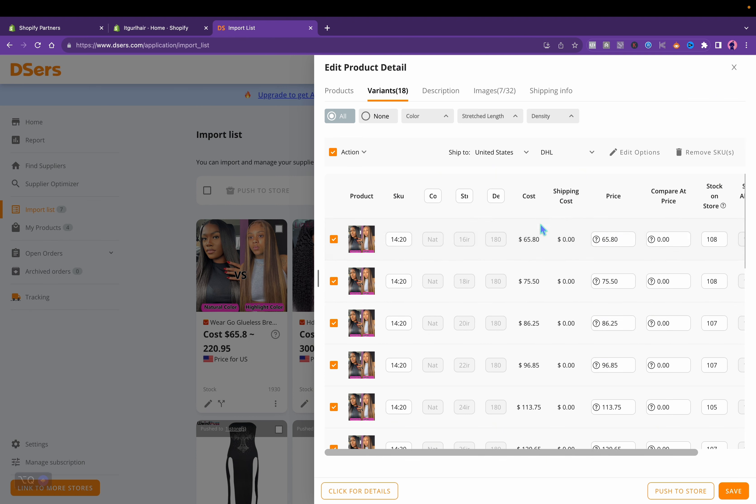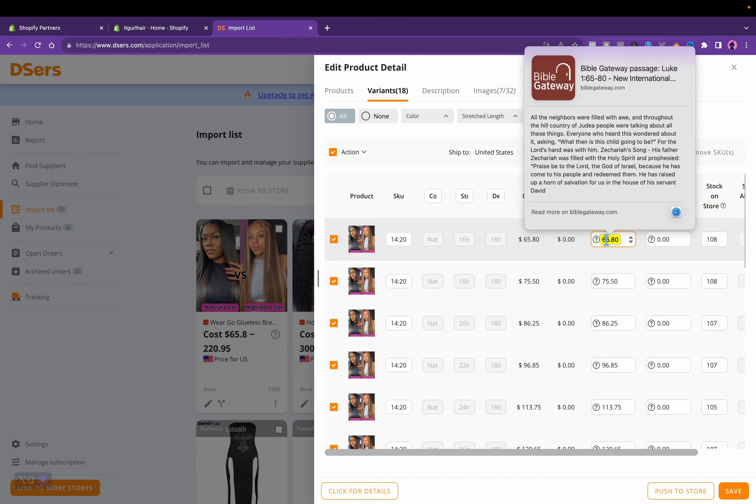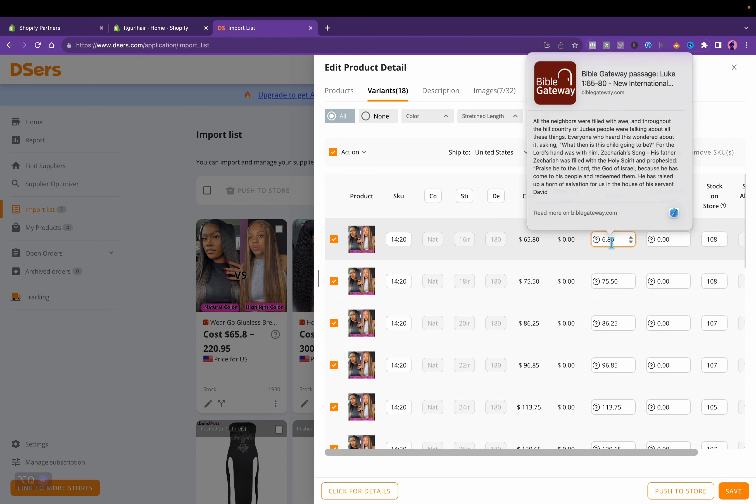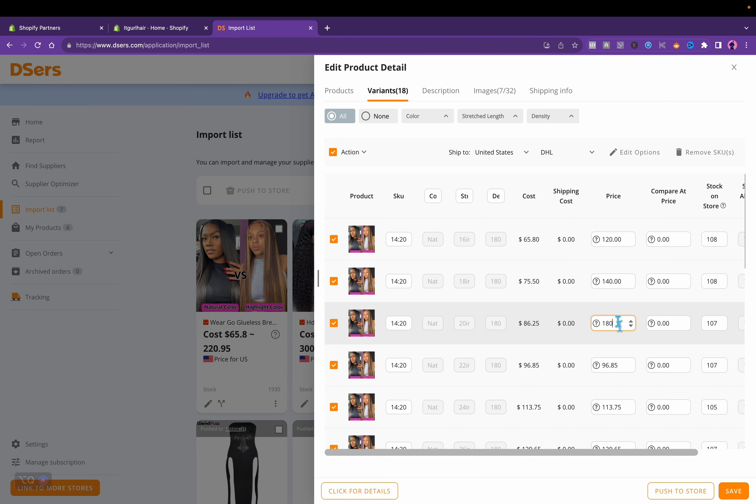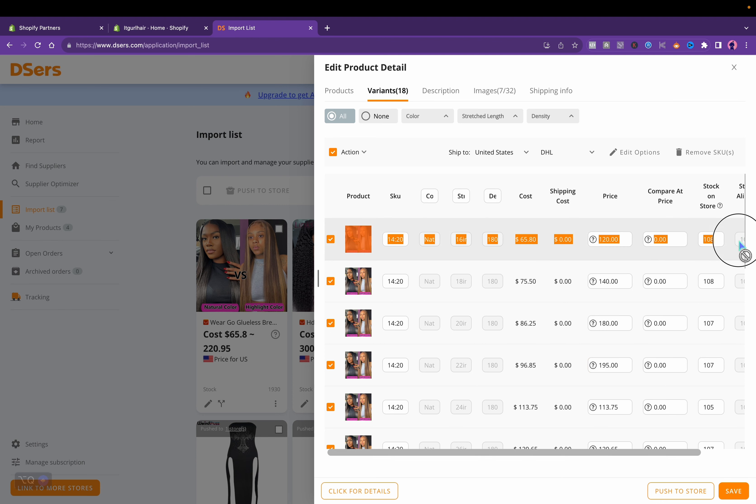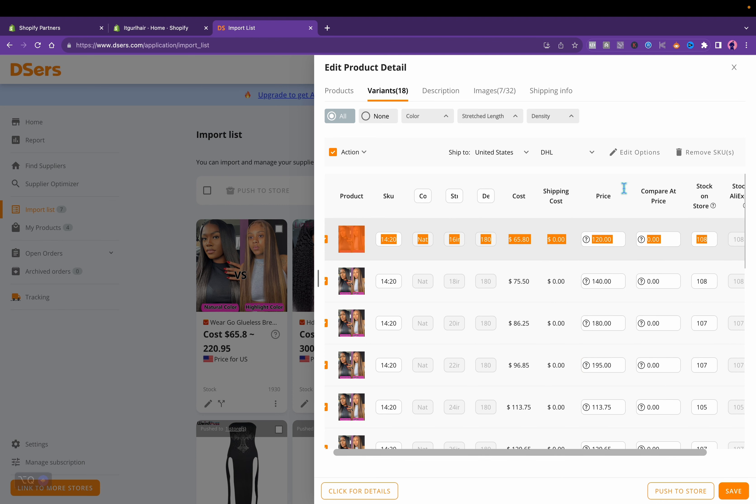This is all the items, which is not too many. For this one you can change the price. This is the cost of the price, so depending on how much you want to make, you can do, let's see, if you want to double that, that'll be like $120, $140, $180, $195.